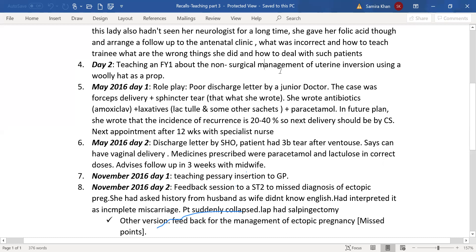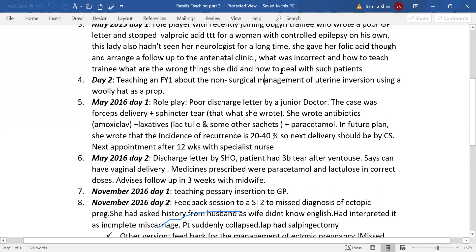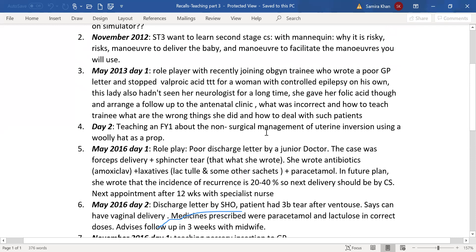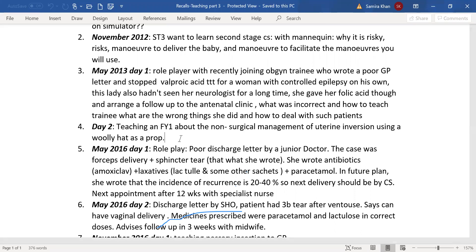Another scenario: an FY1 wants to know the non-surgical management of uterine inversion. What will you write in your bullet points? The first point: uterine inversion is an emergency — mention this. Second: ask for help. All emergency stations follow the same pattern. Third: take a brief history from the midwife regarding management of the third stage and whether the placenta has separated. Fourth: the current vital status of the patient.